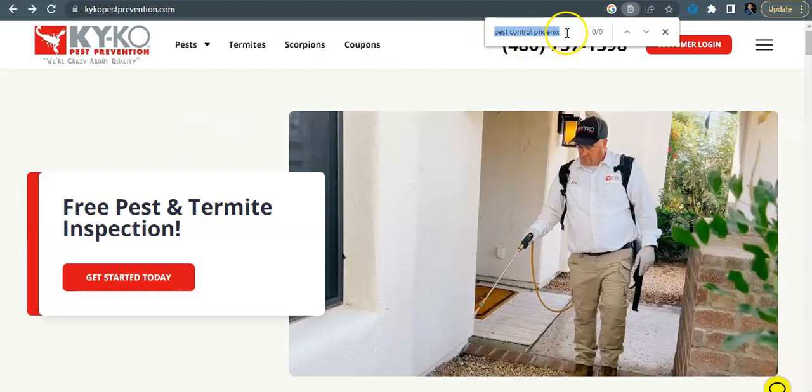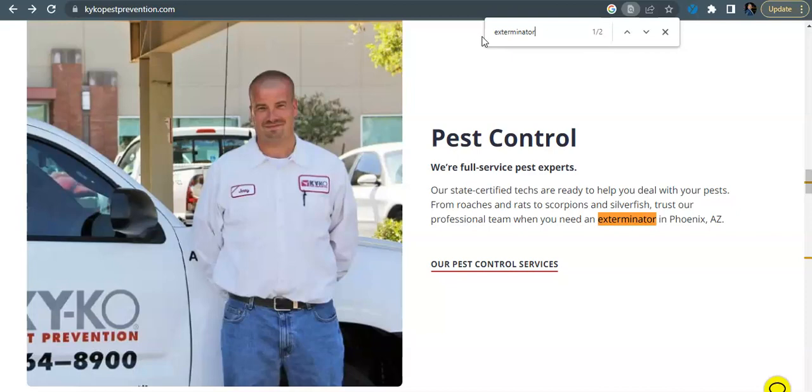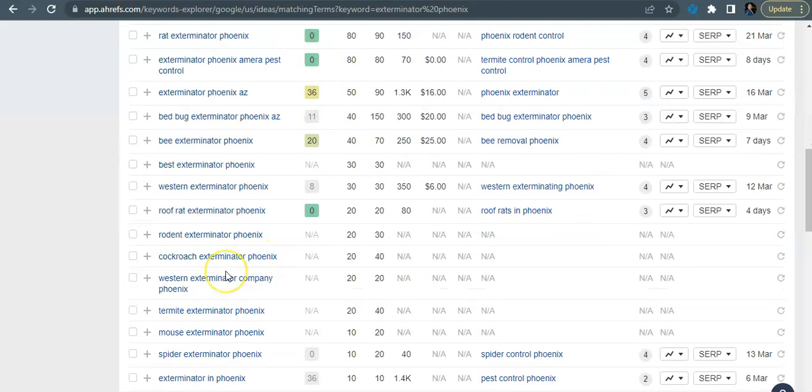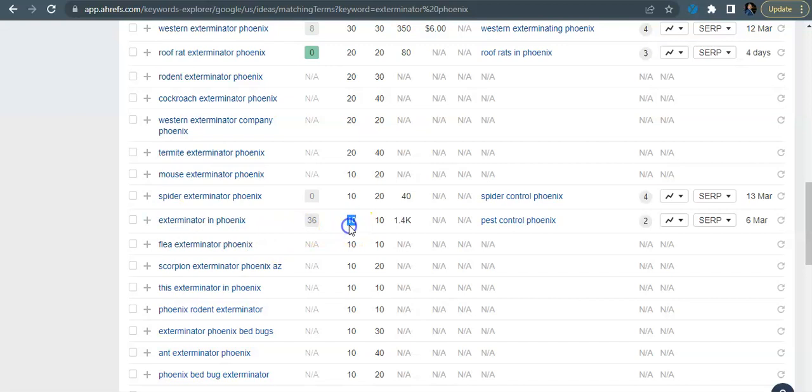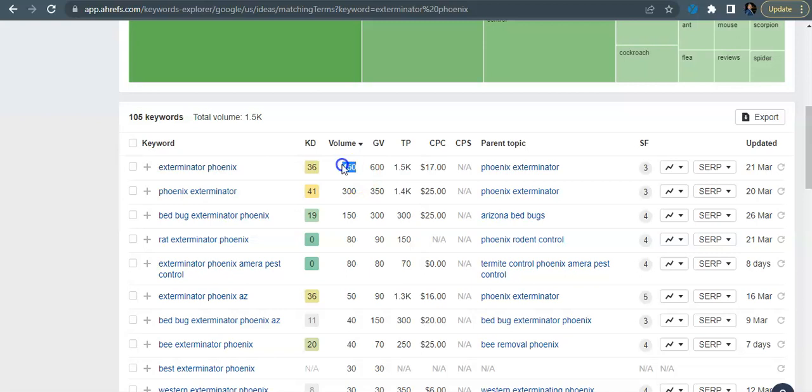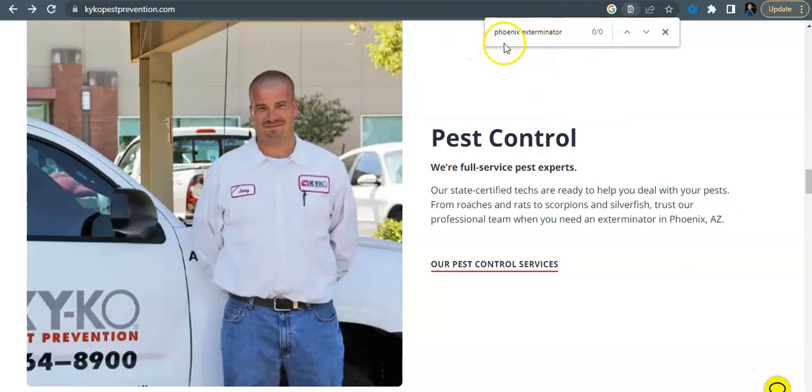So pest control Phoenix is not in there at all. Exterminator in Phoenix, right, we see that here. If we're looking down here, exterminator in Phoenix, it only gets searched 10 times a month, but exterminator Phoenix gets searched 450 times a month and Phoenix exterminator gets searched 300 times every month.